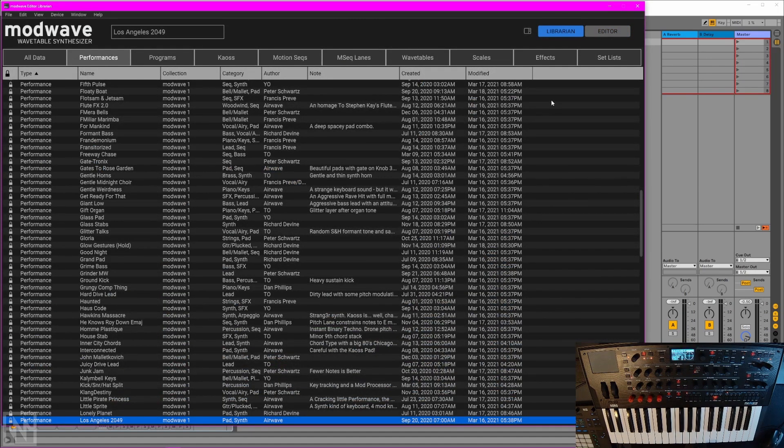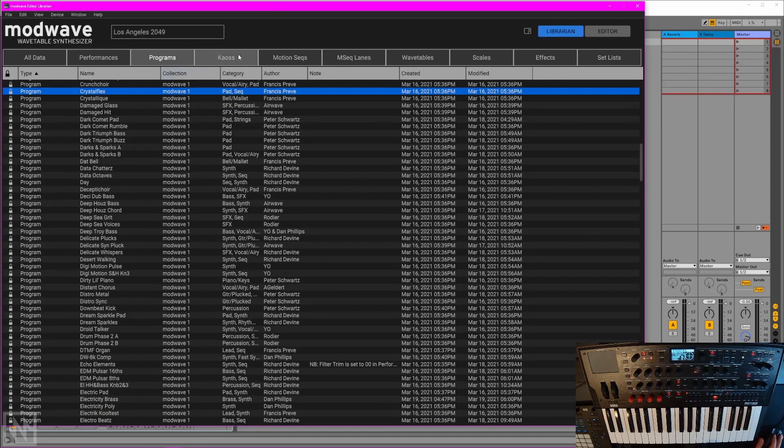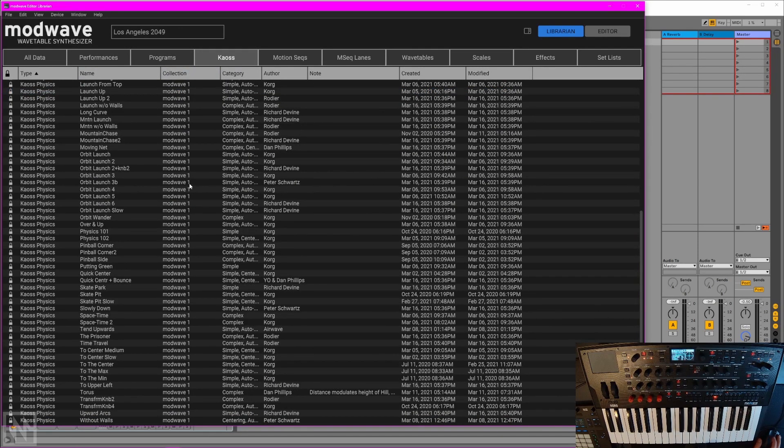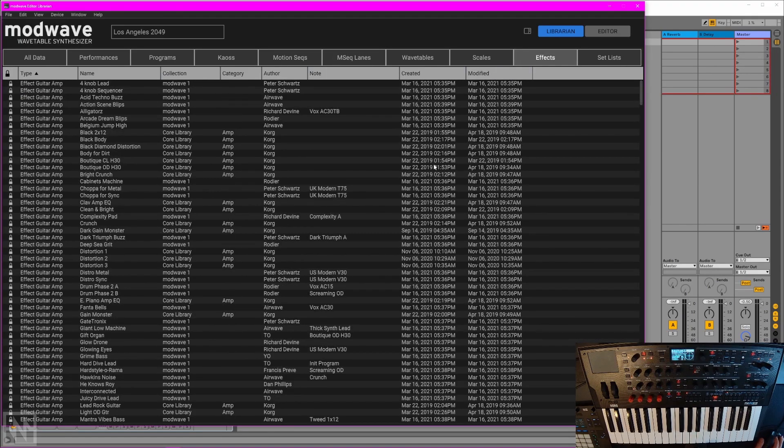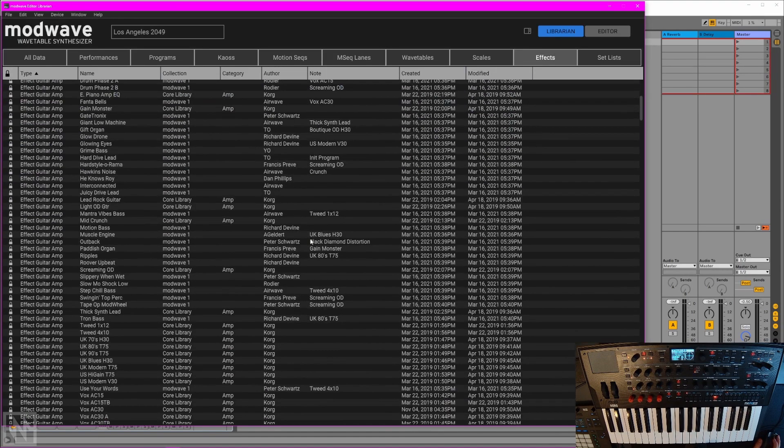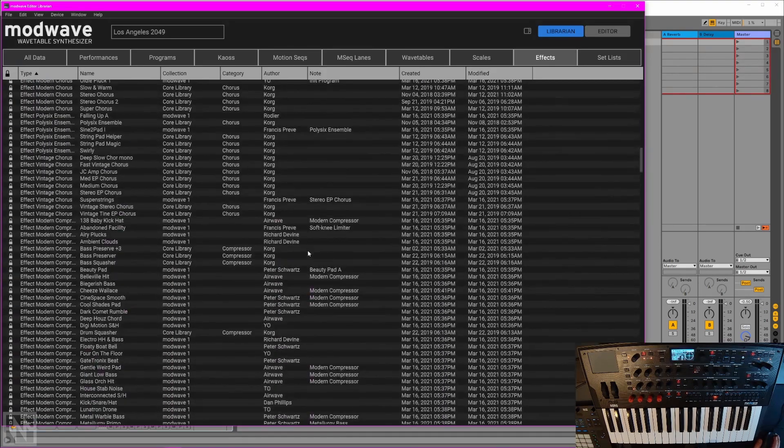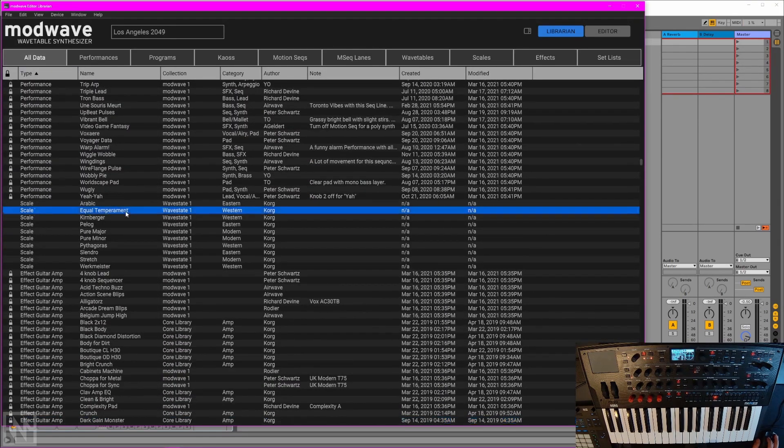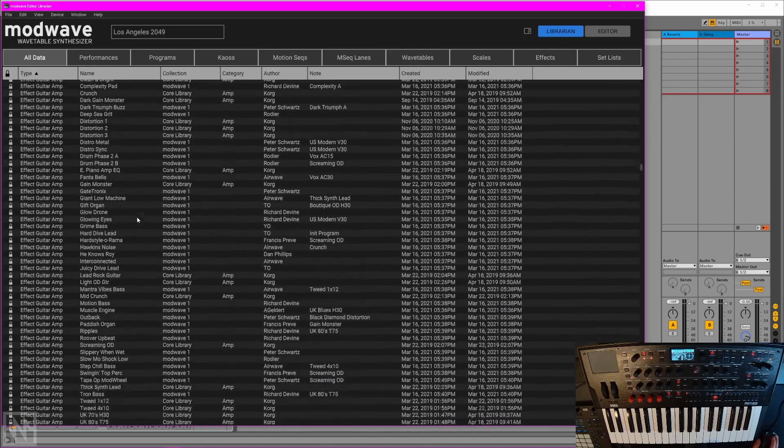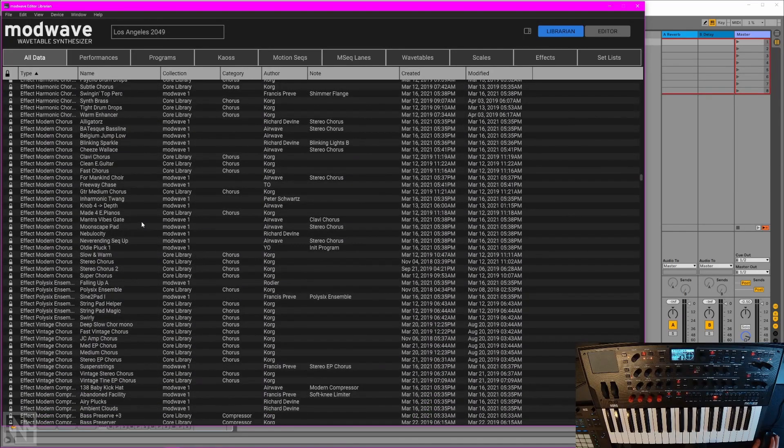The librarian is where you manage all your presets. These are big performance presets, but also things like individual programs, chaos physics presets, motion sequence presets, even individual effects presets. It's pretty amazing how much content there is here. You can look at everything in the all data list, which is just about everything except for the samples.